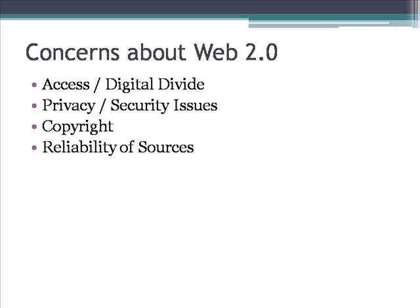In spite of all the advantages to using Web 2.0 for education, there are some legitimate concerns people should be aware of before they get started. First, access or digital divide: certain students may not have access to the Internet, and in some cases access to high-speed Internet, in order to really take advantage of web-based tools. Second, there are concerns around privacy and security, so it's important that you and your students understand how to be safe about information you may be publishing about yourselves on the Internet.